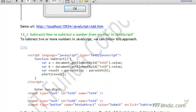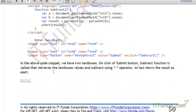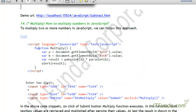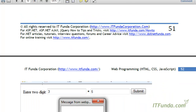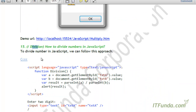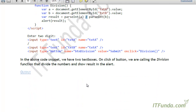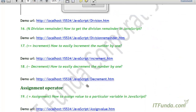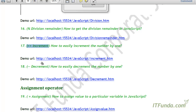Similarly, we have subtract, multiply, and divide operators. I am not going to cover all of them because they are almost similar — the only change is the symbol: forward slash for divide, asterisk for multiply, and minus for subtract. There are also some other types of operators, for example the increment operator.